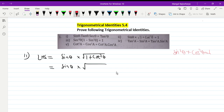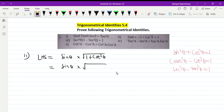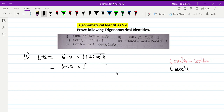You know the formula: sin square theta plus cos square theta equal to one. Using this formula, we also get sin square plus cos square equal to one, or cosec square theta minus cot square theta equal to one, or sec square theta minus tan square theta equal to one.